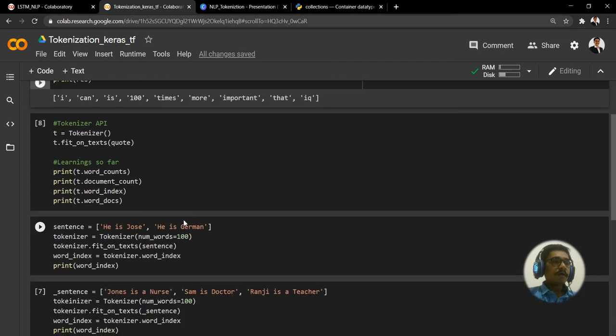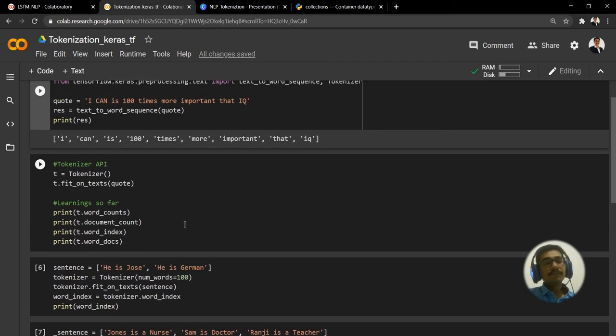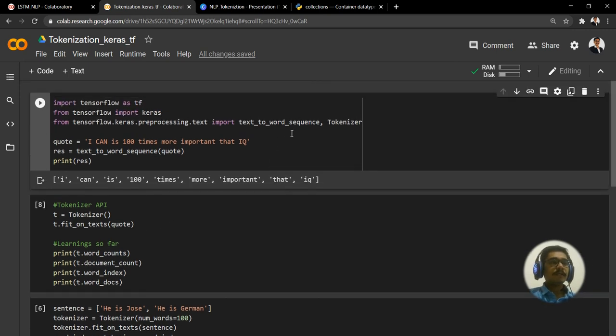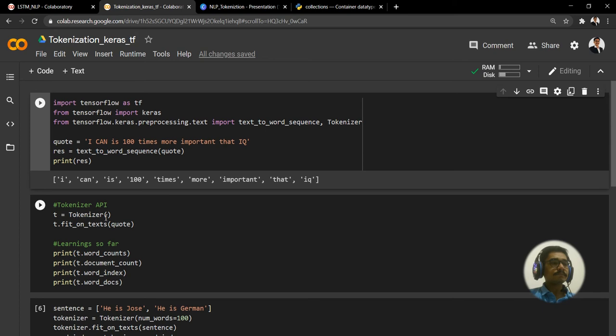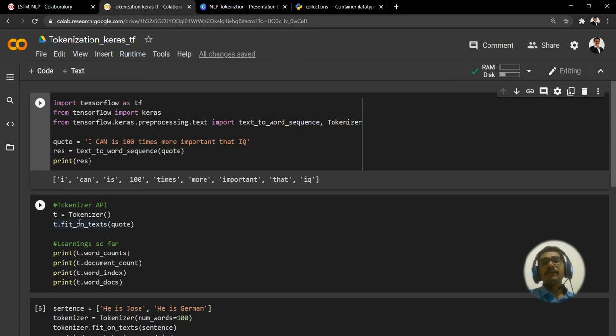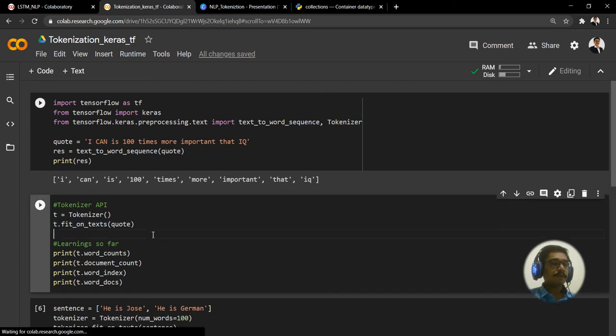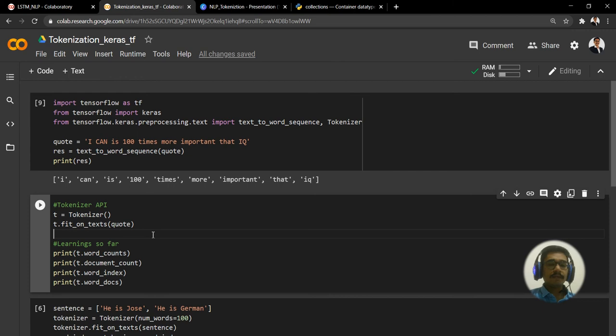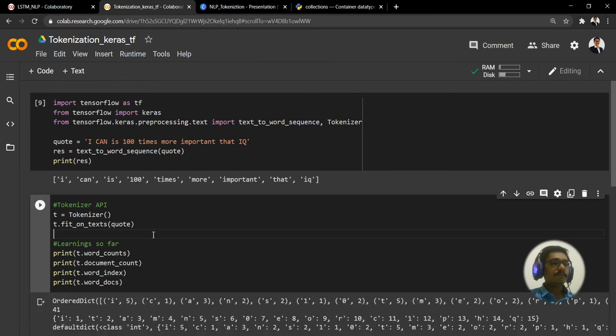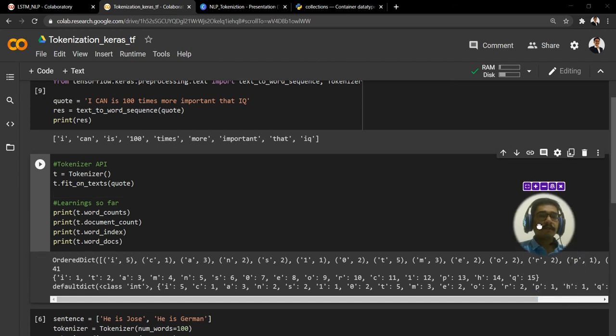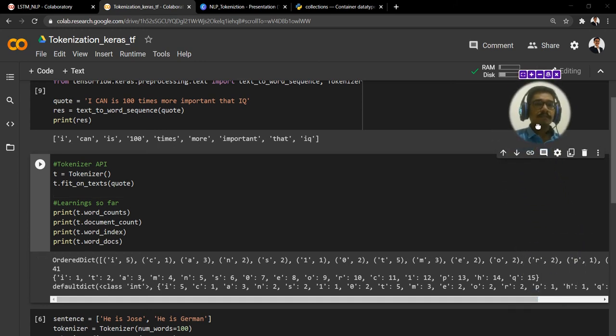For tokenization we have a tokenizer API. From the Tokenizer class, that is this one, we are creating an object t and we are invoking that method, fit_on_text, on this particular quote.